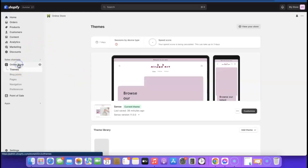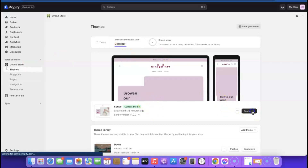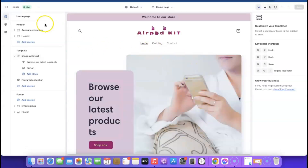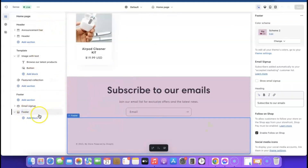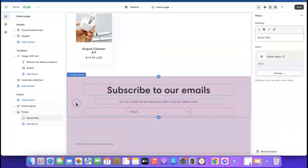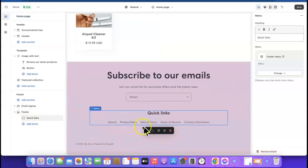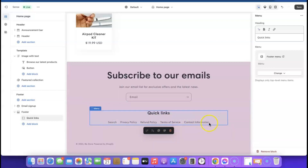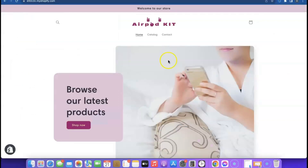Go to Online Store and click 'Customize' again. Come to the footer section, click on it, then click 'Add Blocks' and select 'Menu.' It will automatically add the menu we created — you can see Privacy Policy, Refund Policy, Terms of Service, and Contact Information are all there. This is basically how you can use Shopify to set up a dropshipping website. I'm going to add a link in the description of the video — click the link there to set up your Shopify store.